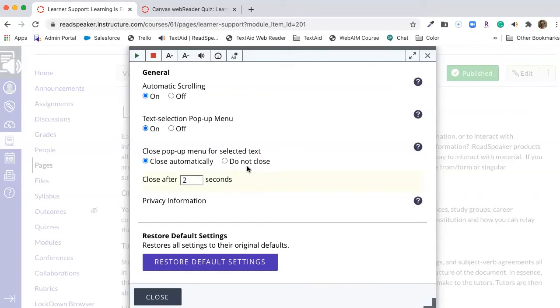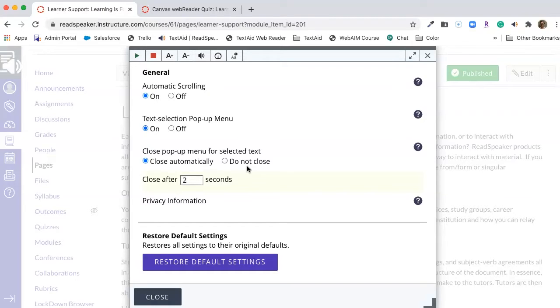We don't like to use do not close because the menu sits in front of the words. So when it's reading and highlighting the words, when it comes to where the menu is, that's behind the menu so you can't see it. So I would suggest automatically close, but if you need a longer time frame, then you can do so.